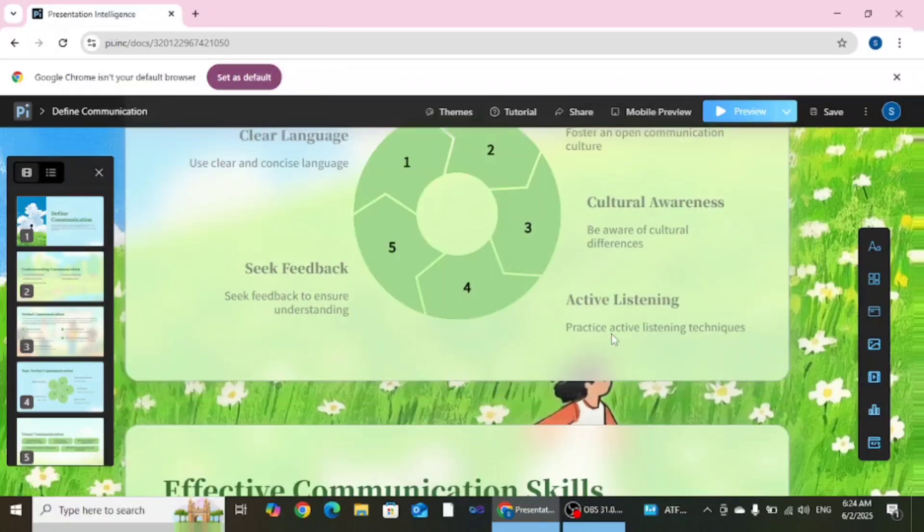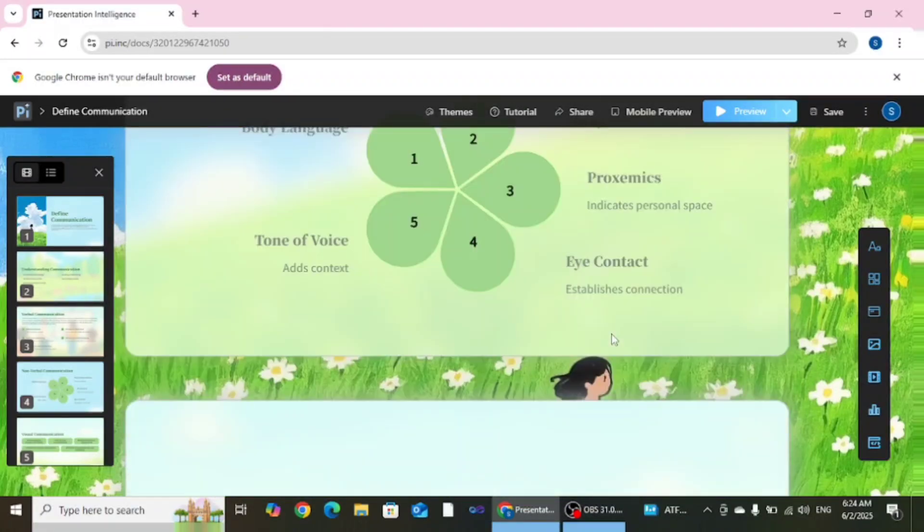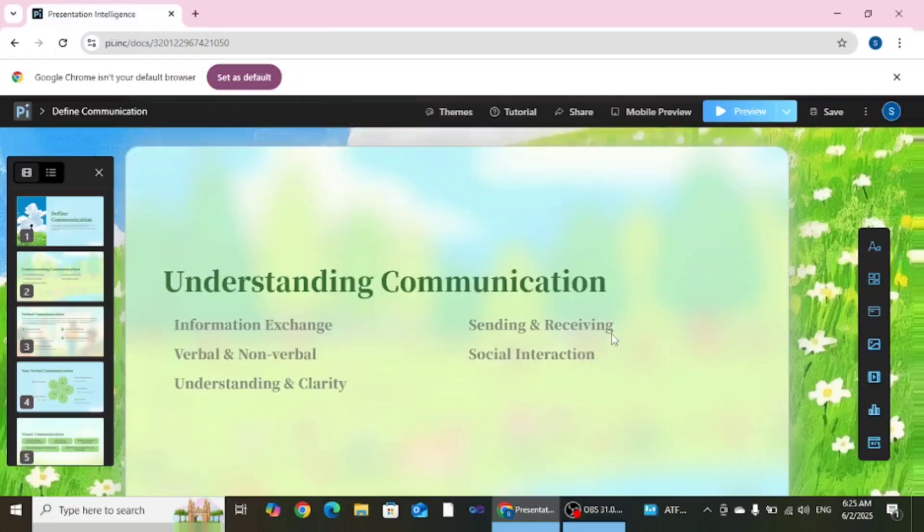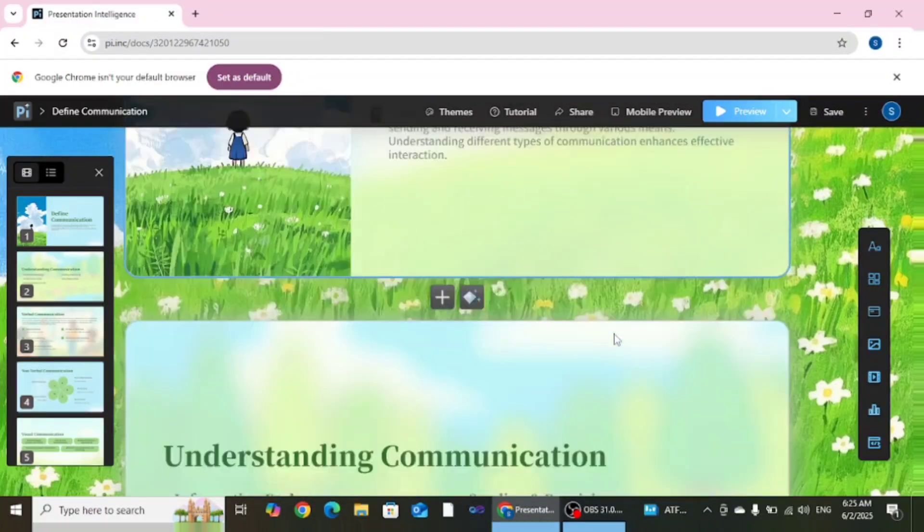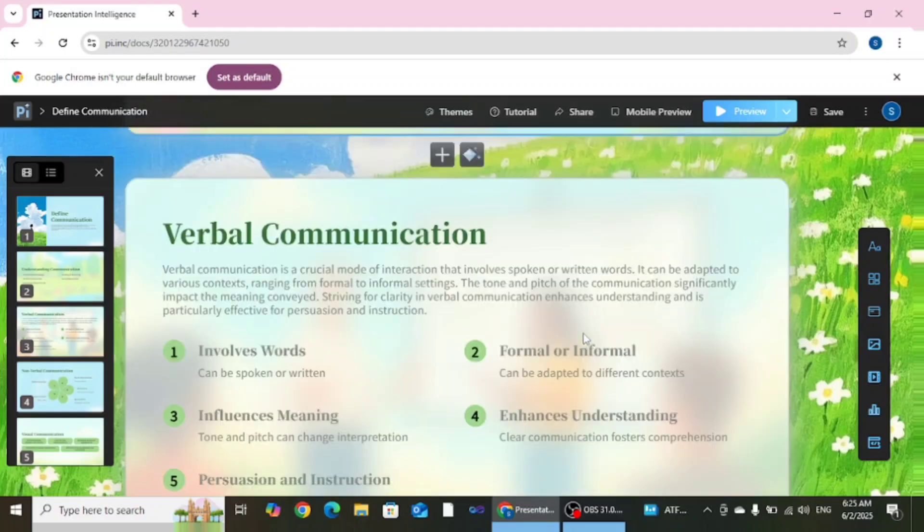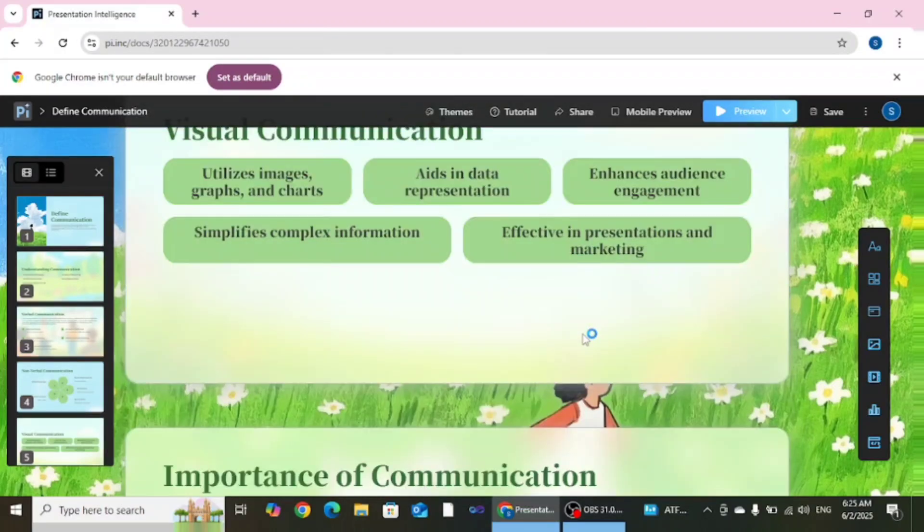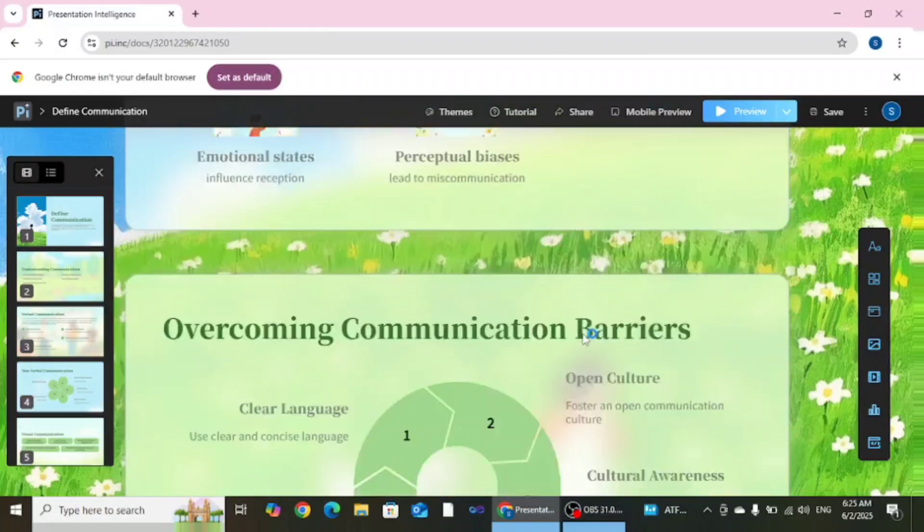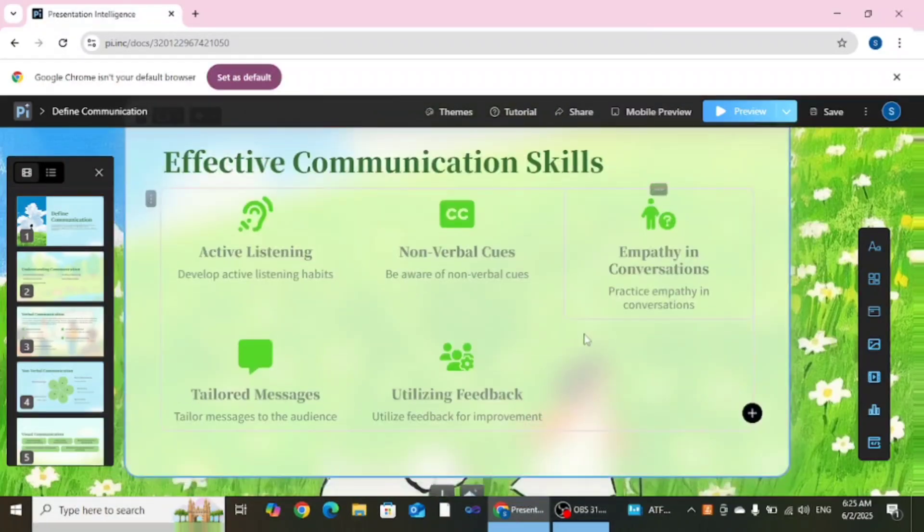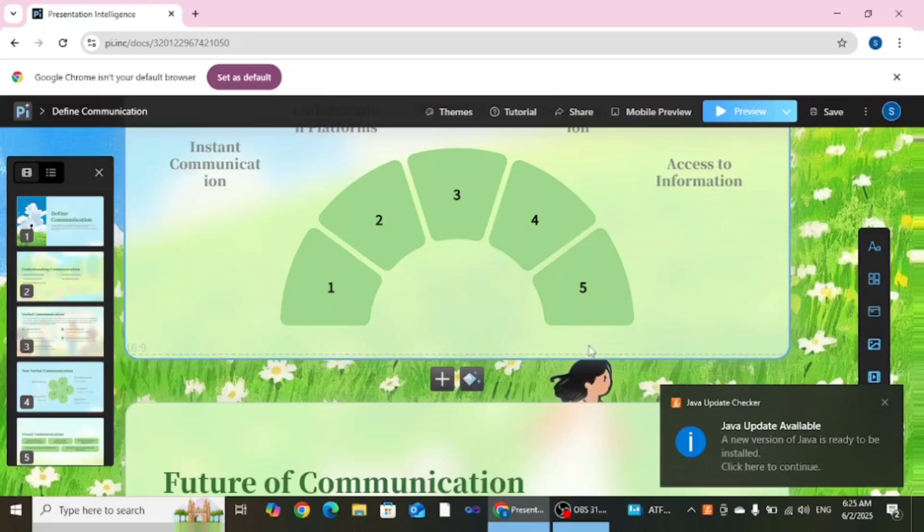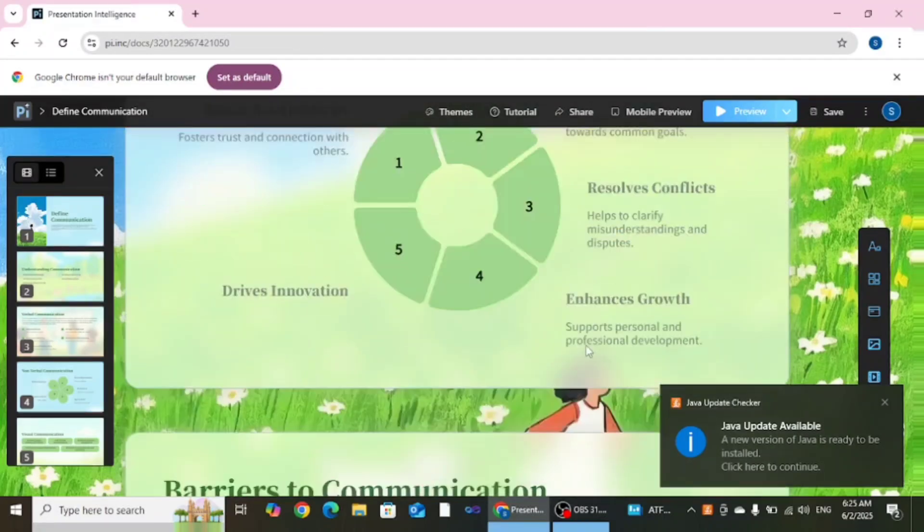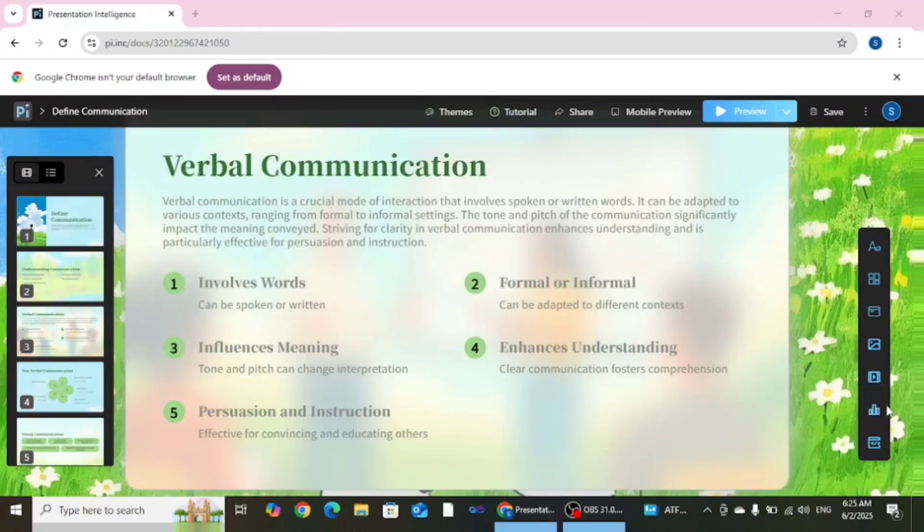Here you can see this is our presentation and this presentation looks really nice. You can see a definition of communication, understanding about communication, verbal communication, non-verbal communication, visual communication, importance of communication, barriers of communication. So many other topics are also here.